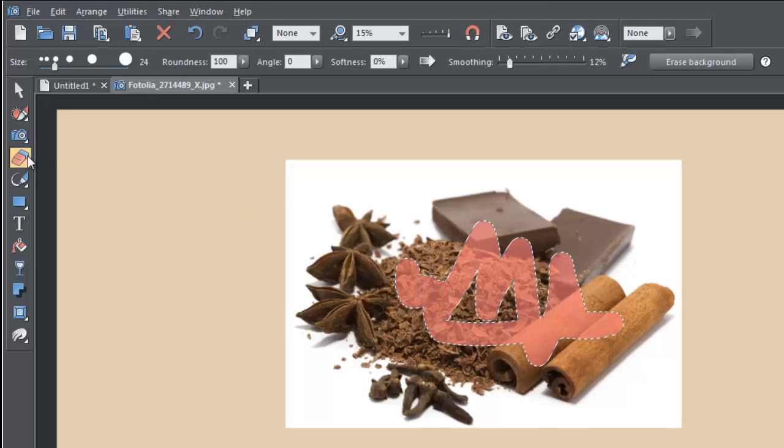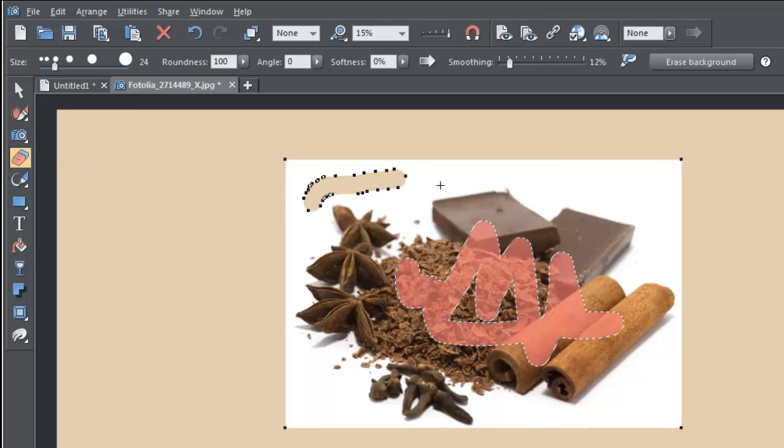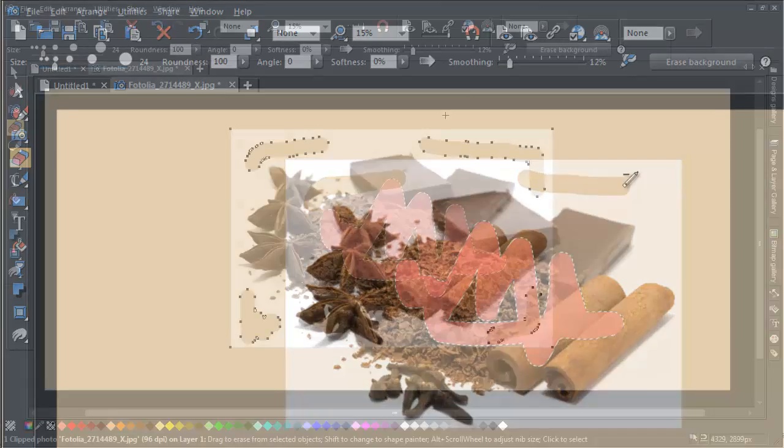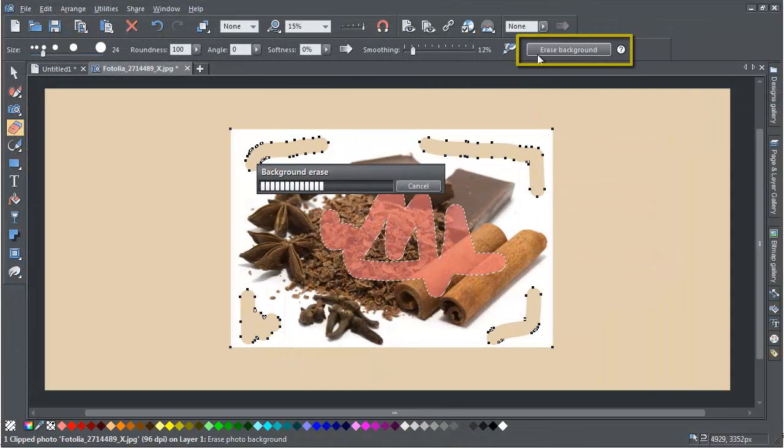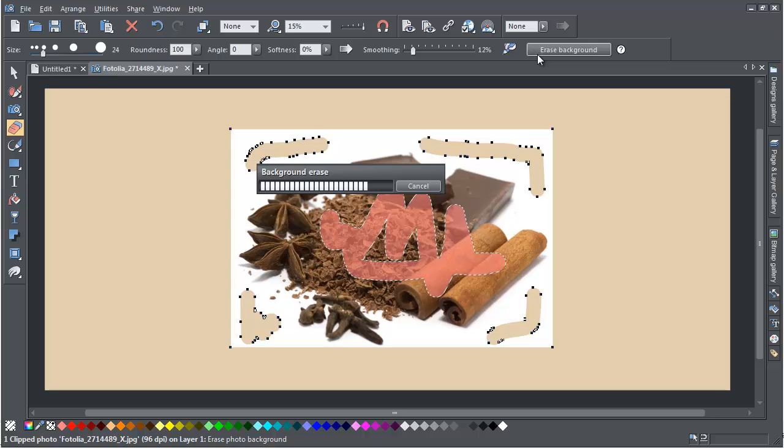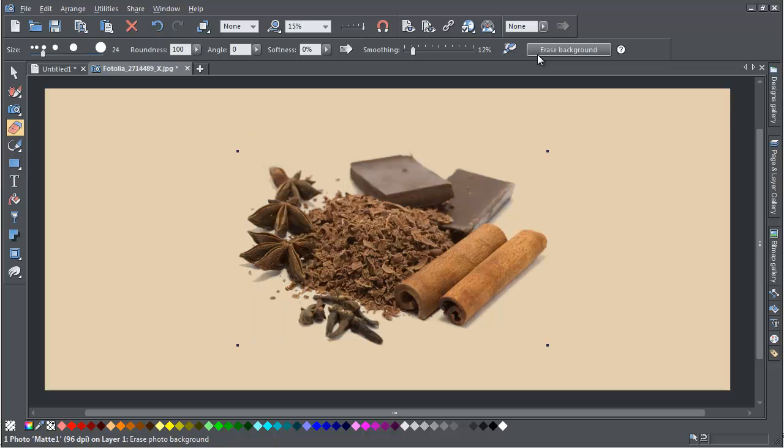Then select the Eraser tool and stroke over the background. Now click the Erase Background button on the Eraser tool info bar. And the background is gone.